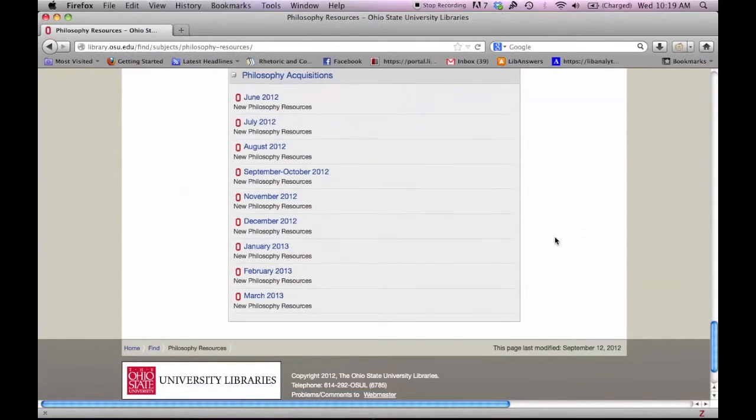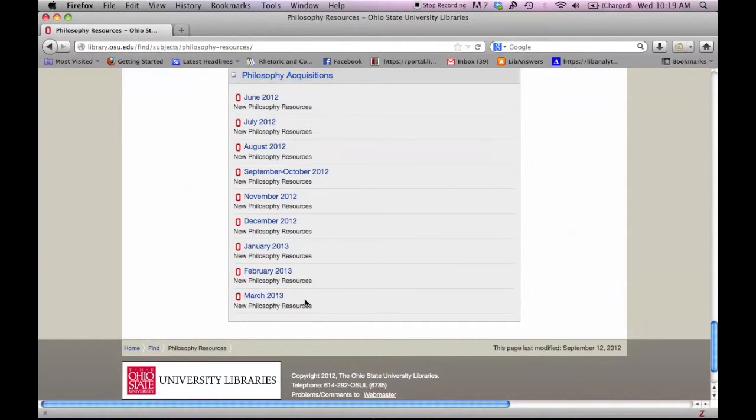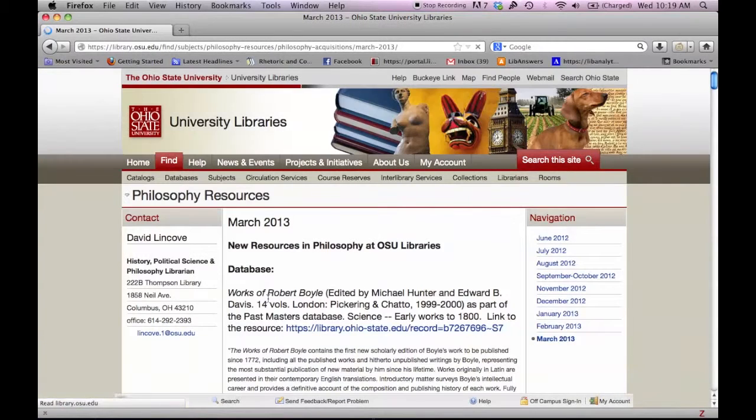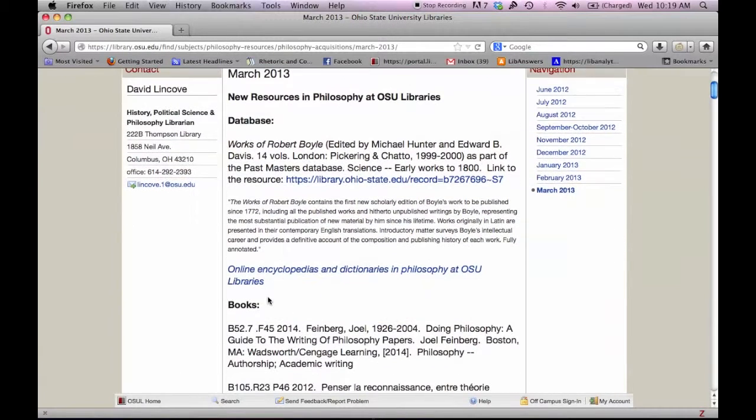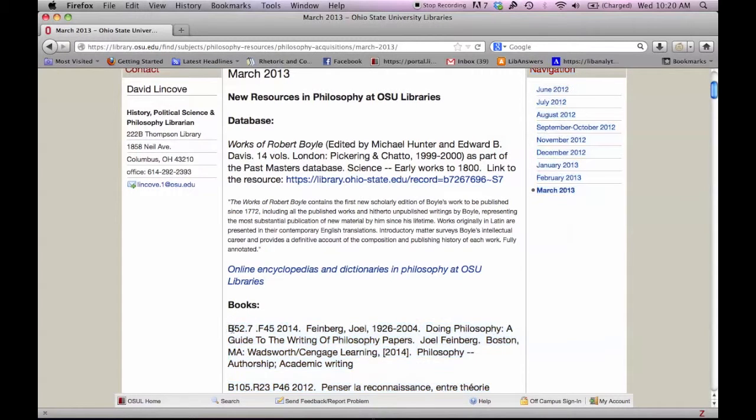The Philosophy Librarian also provides a regular update of new library acquisitions related to the subject of Philosophy. He provides the call number, author, title, and keywords. Please note that most subject guides do not provide these types of updates.